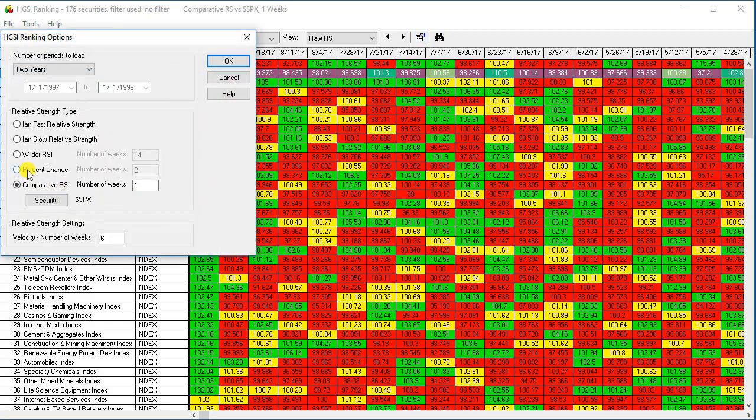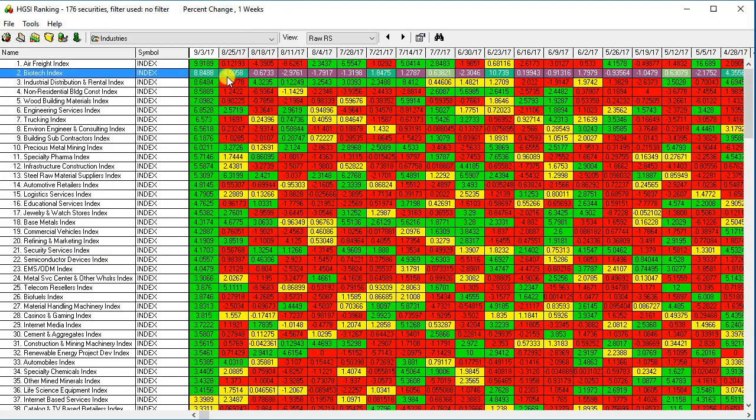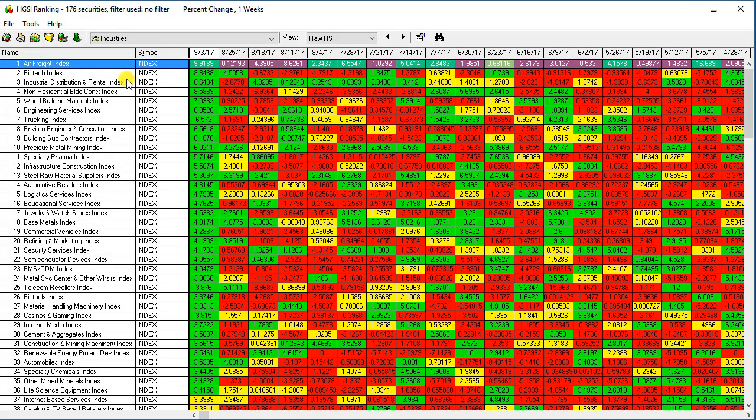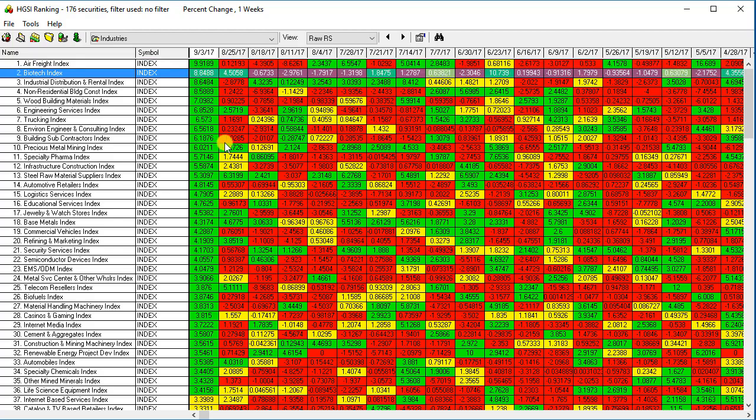Looking at another option, if you want to see the percent change over the past one week, the air freight index is up 9.91% and the biotech index is up 8.84%.